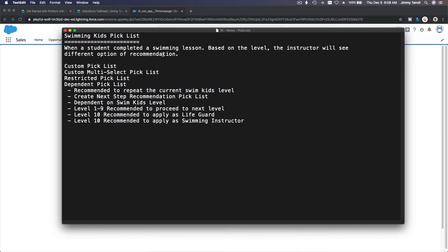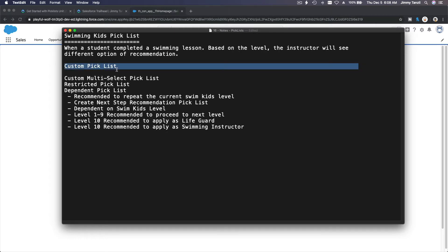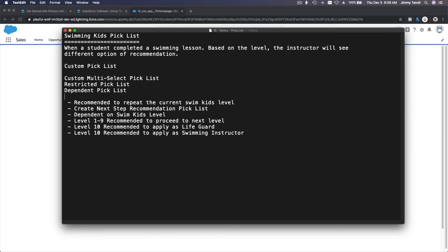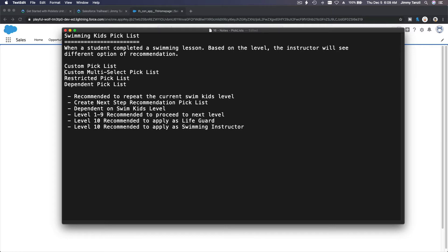We are continuing our Swim Kids program journey. When a student completes a swimming lesson on the last day, based on the level of the student, the instructor will see different options for recommendation. For that, we want to create a custom picklist. Based on that, we will need to create one new picklist — the recommendation picklist.